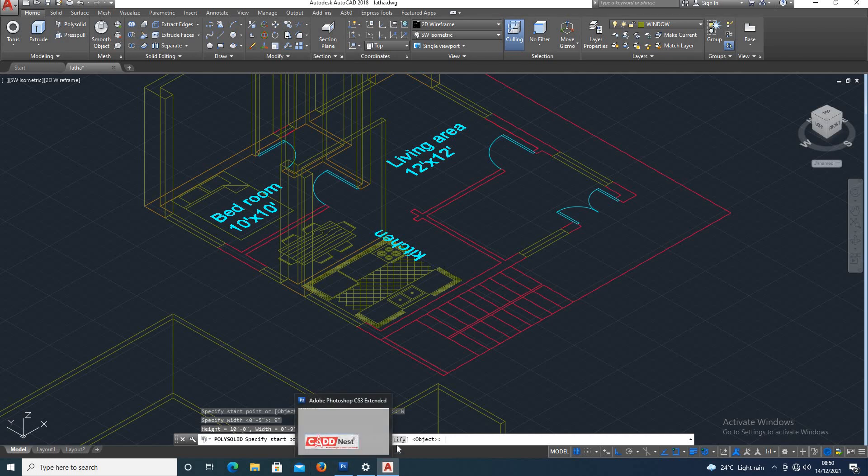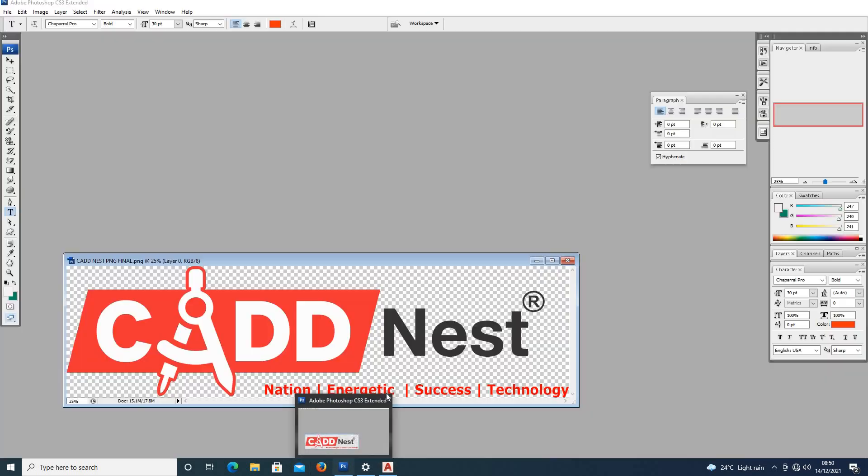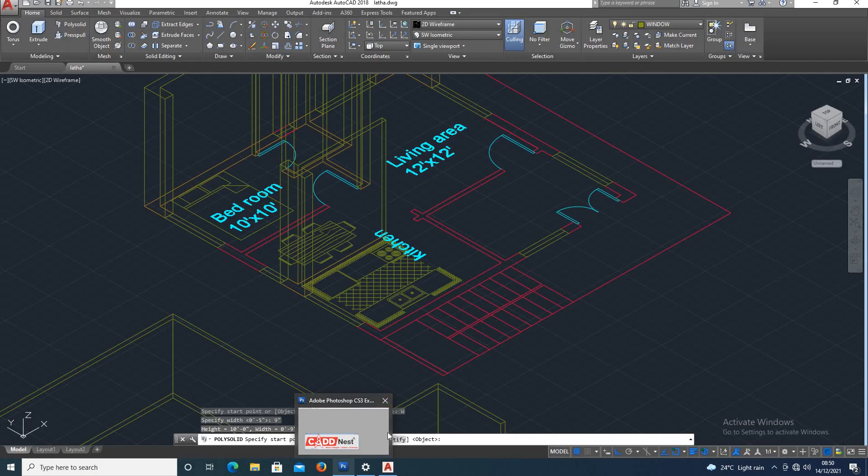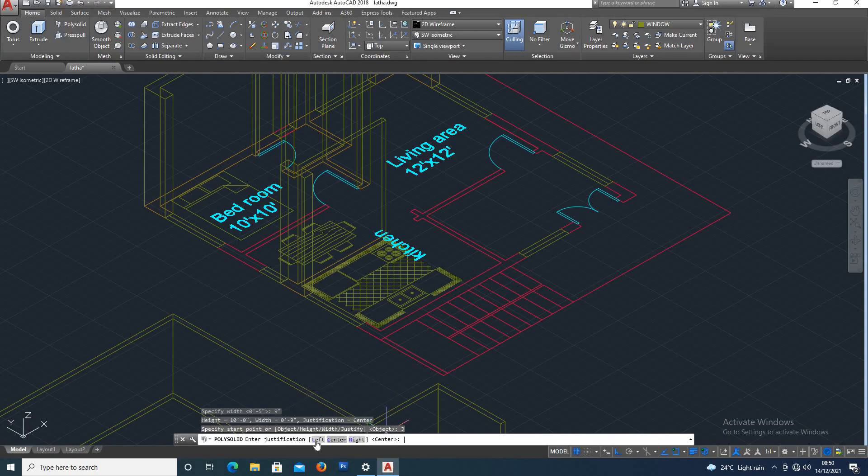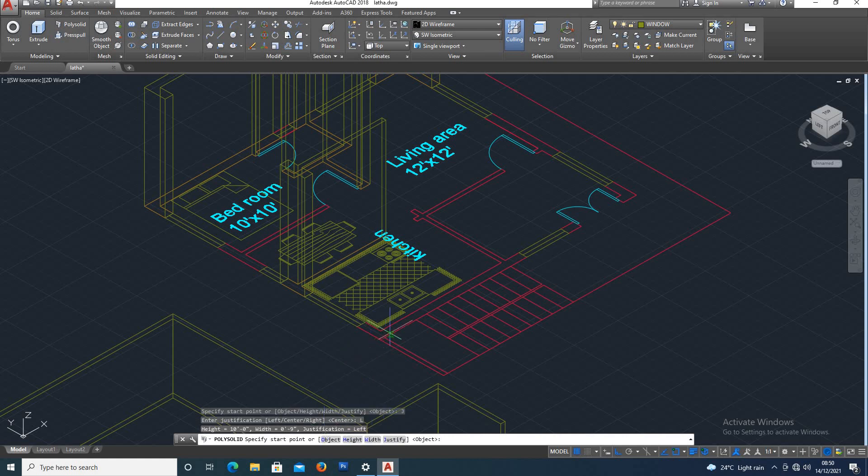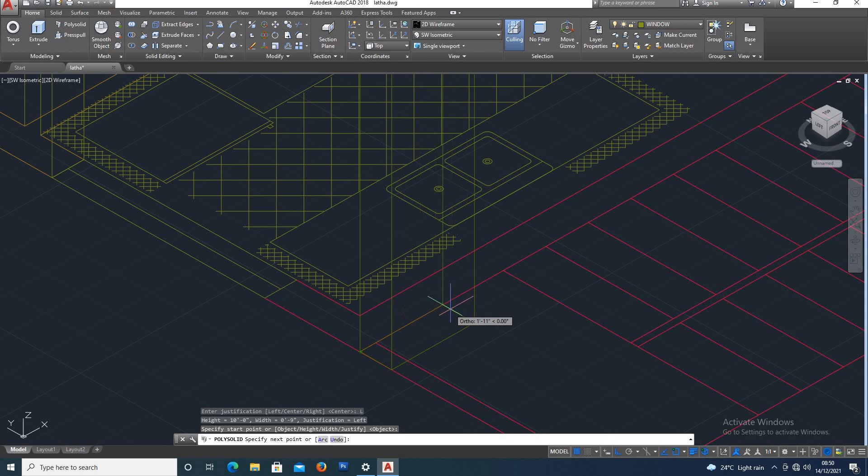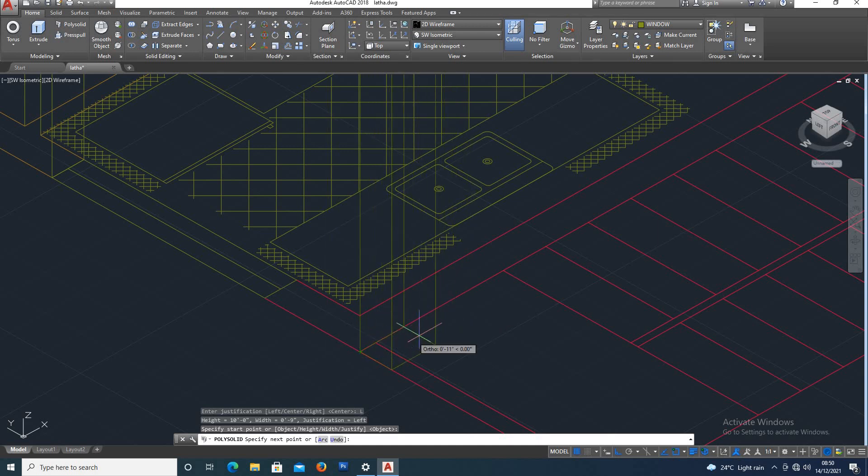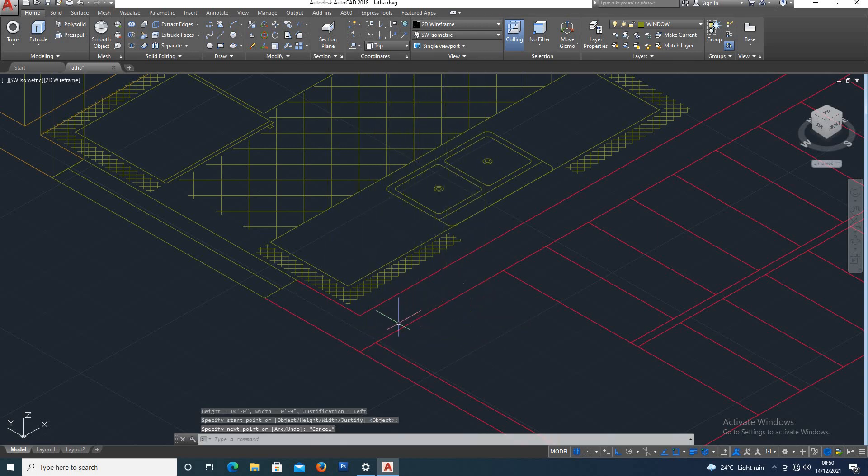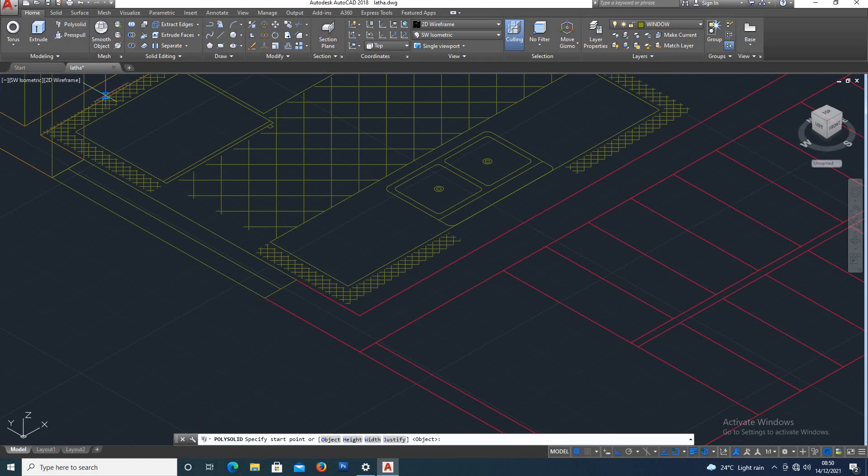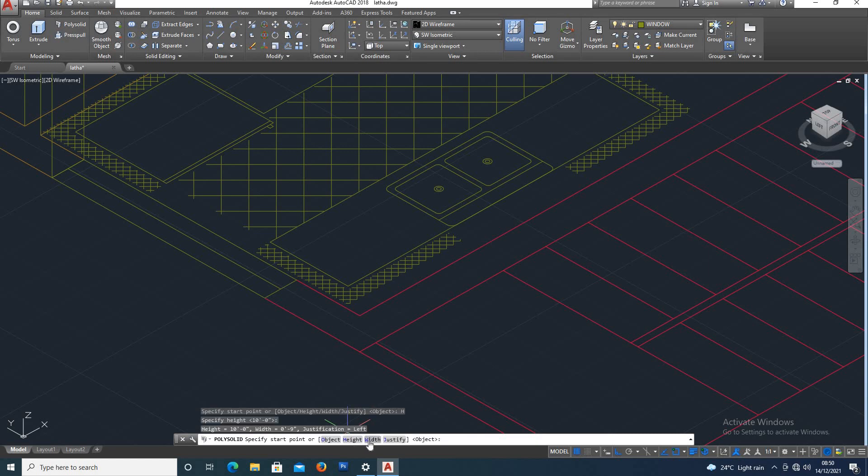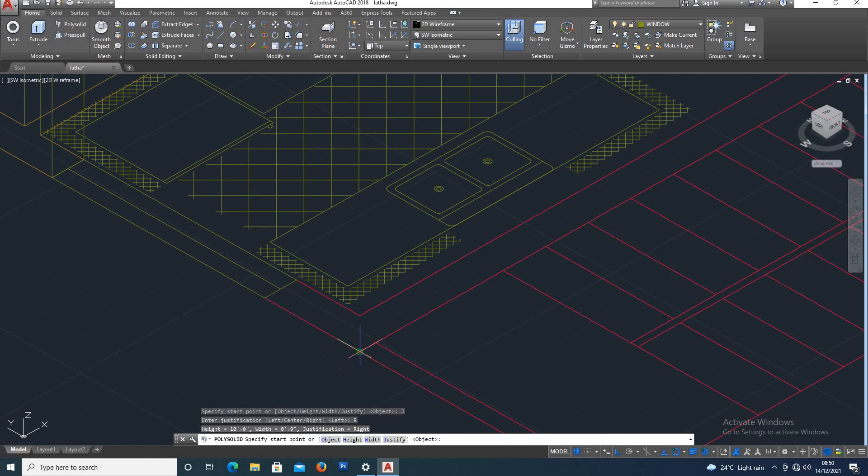Next, justify option. Justification: left, center, right. Left. And then polysolid draw. Again, polysolid. Specify width, specify justification. Here, right. Click.